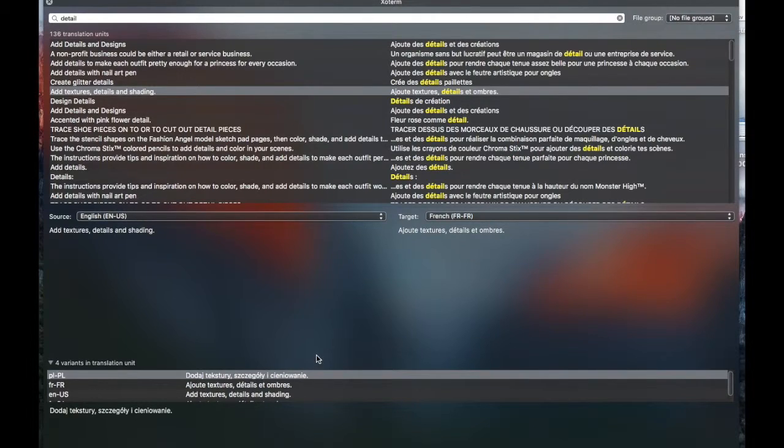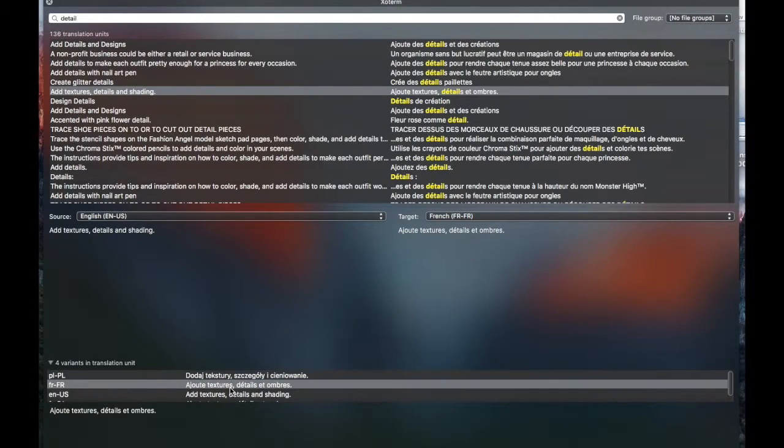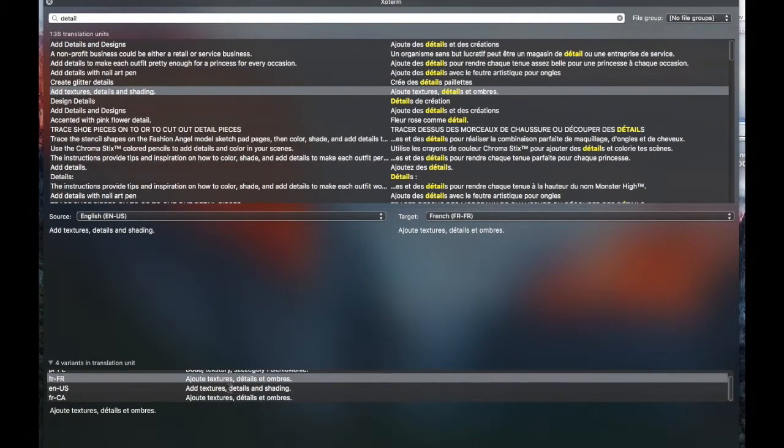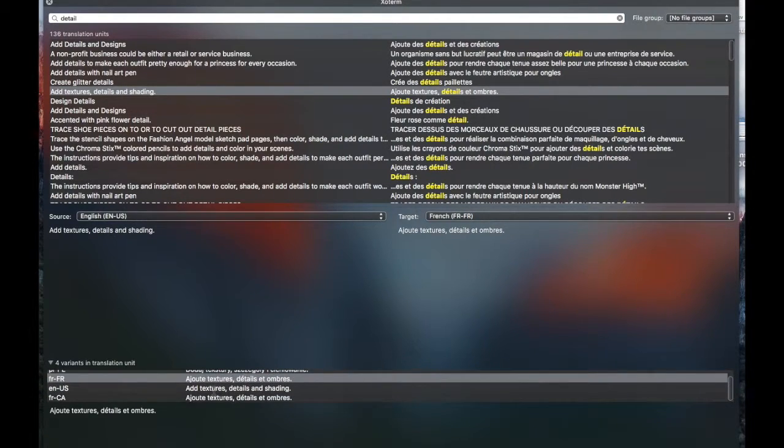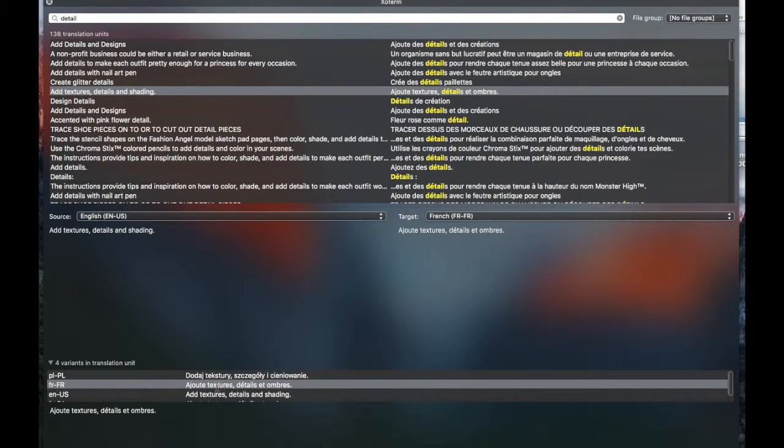It is kind of nice that if you click on a given segment, you'll see what other languages it exists in. So that's kind of a neat little feature that you have here in ExoTerm.